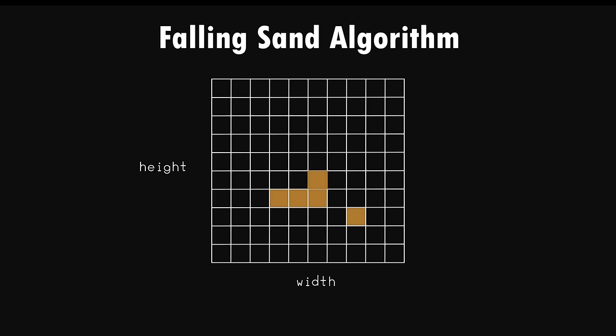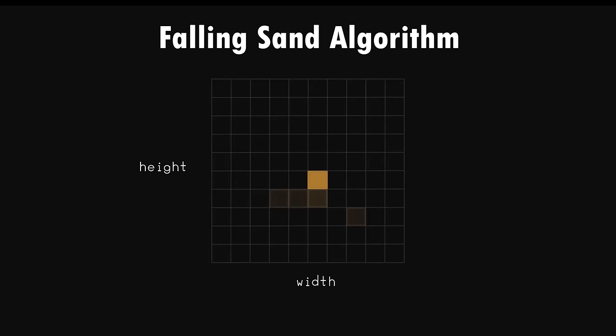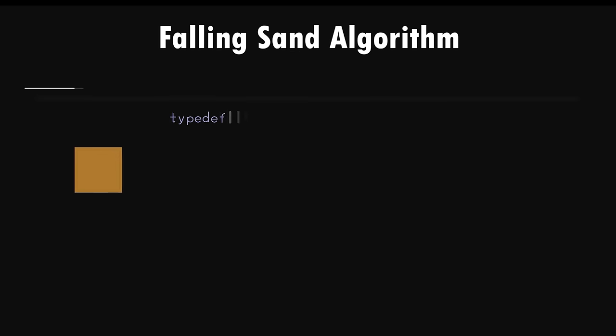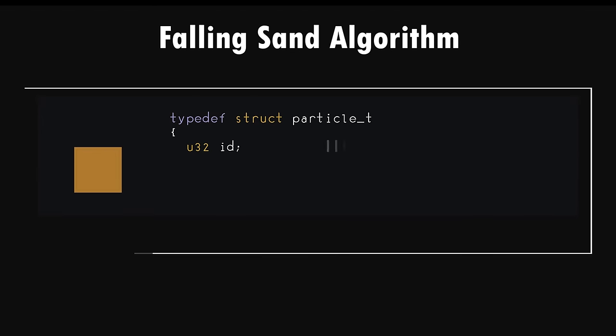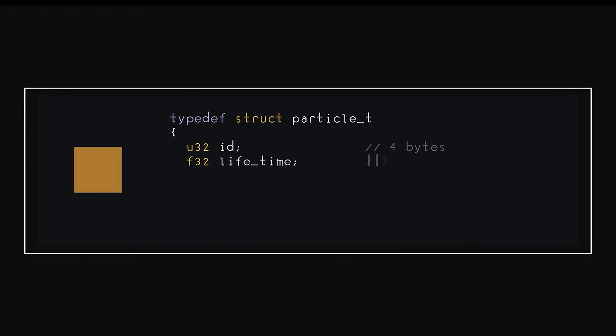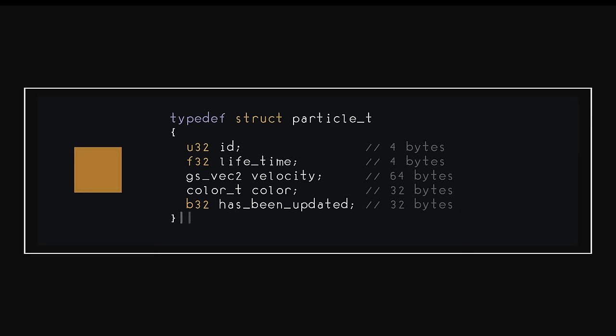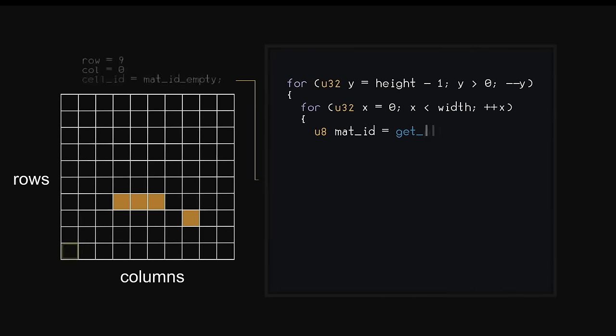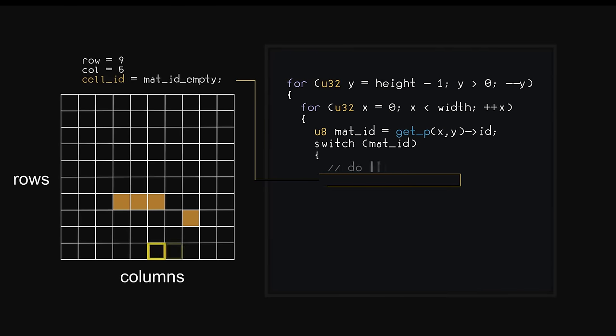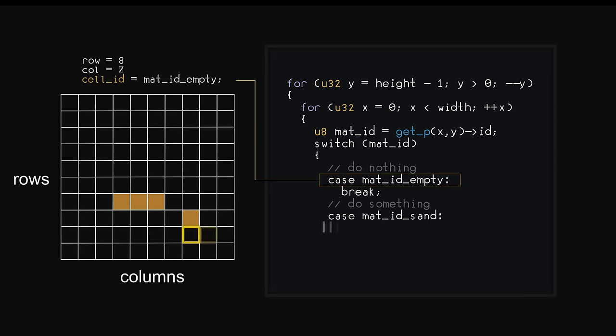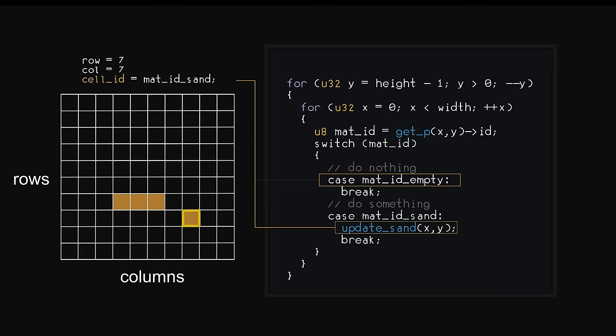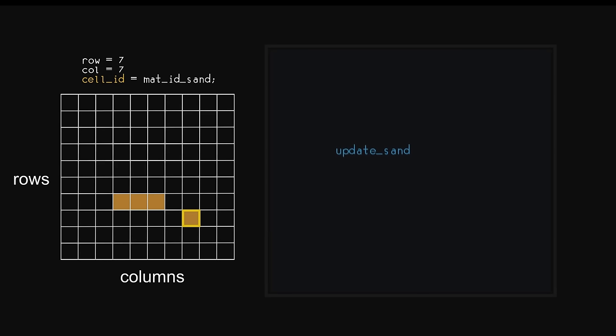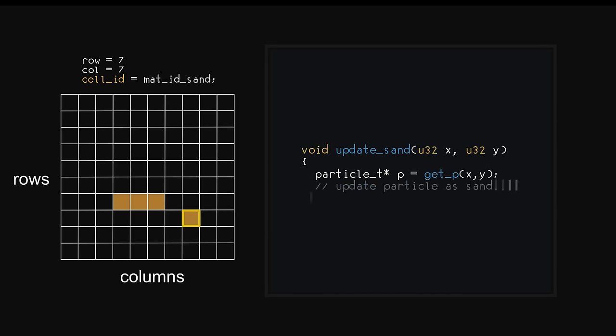Our entire game world is made up of a 2D array of particle data. Each particle is a structure containing all of the information it needs in order to know how to behave in the world, such as its ID, total lifetime, color, and whether or not it's been updated yet for this particular frame. Each frame of our simulation, we iterate through the particle data row by column. For each cell in our grid, we examine its ID type. For empty cells, we ignore them. And for any other IDs, we'll call the update function for that cell's type.